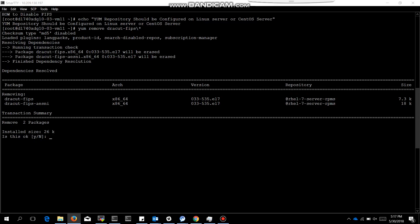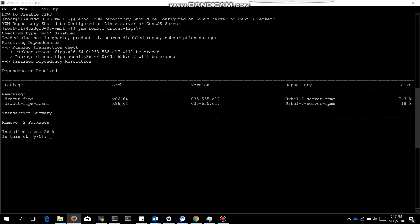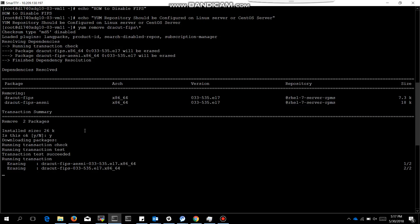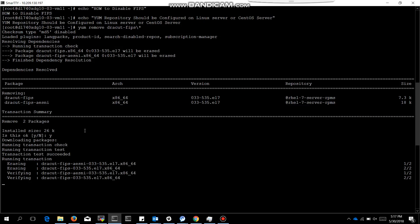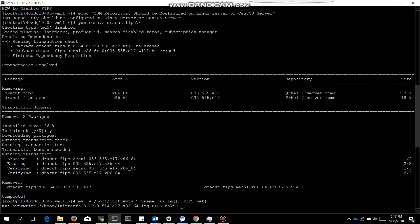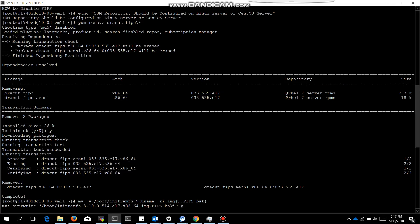We will take that backup after those packages get uninstalled. Type yes, it will remove all the packages. Now take the backup using this command. It will ask you, then type yes.